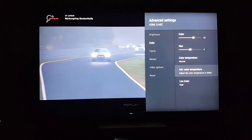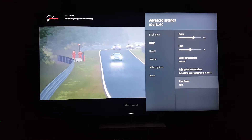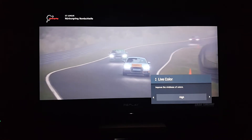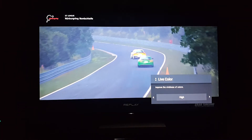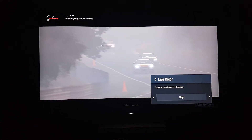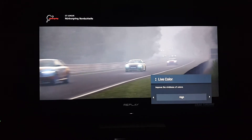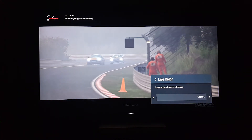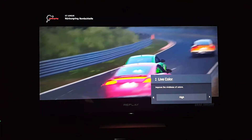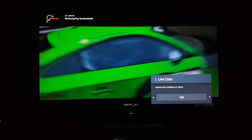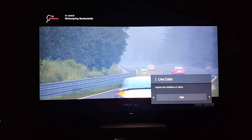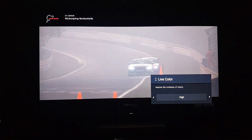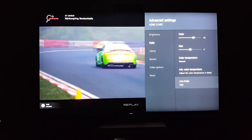Advanced color temperature you don't need to mess with unless you're a professional calibrator with all the proper tools. Live color emphasizes the brightness and vividness of the colors — it punches up your reds, blues, and greens. Keep it on high, but if it's too oversaturated for certain content, lower it to medium or low. You can also go back to the color setting and lower it a bit so you have an even distribution of colors.